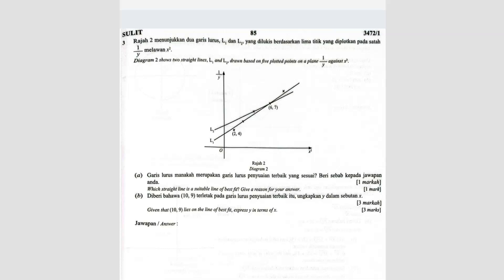For it to be a best fit line, you have to fulfill two conditions. The first condition is you have to connect to as many points as possible.